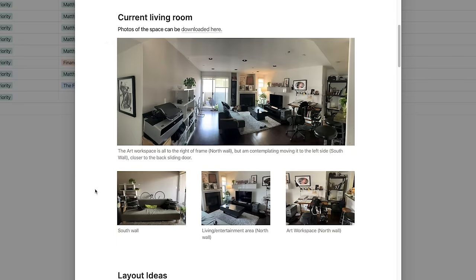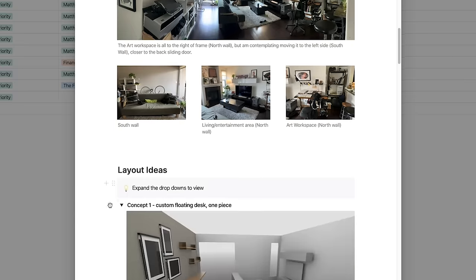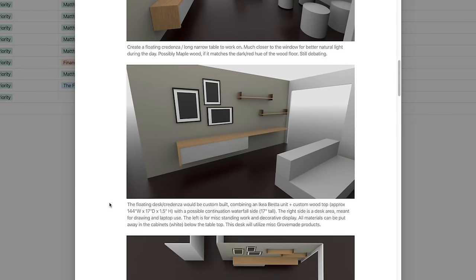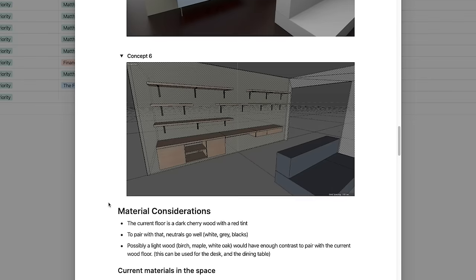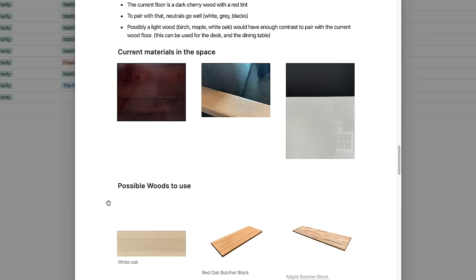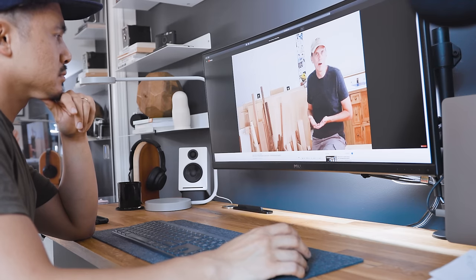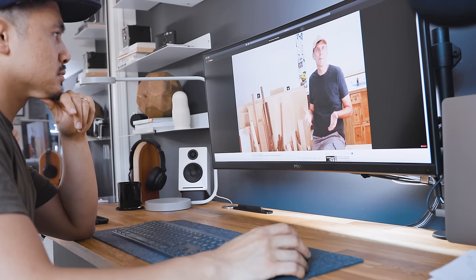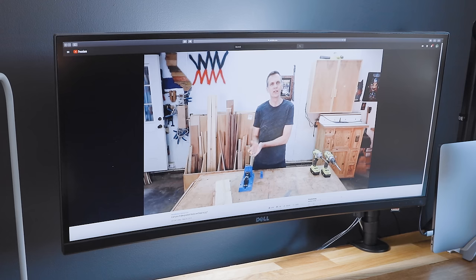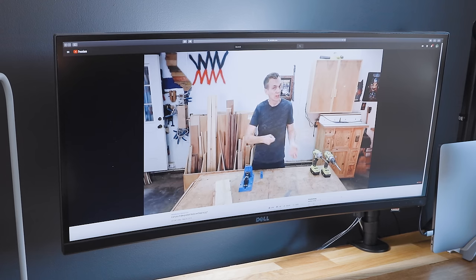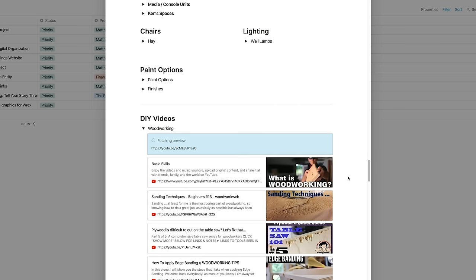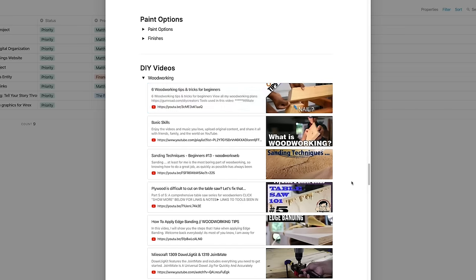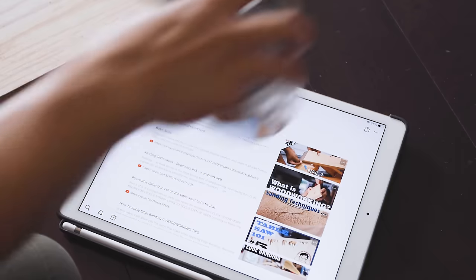In our design phase, we were vetting out different concepts. We shared our various 3D renders of the space and materials we were considering. Because this was our first woodworking project, we had a lot of questions like how to cut plywood or how to use a dowel jig. Every time we found a good video that answered that, we cataloged it here in case we needed to refer back to it.